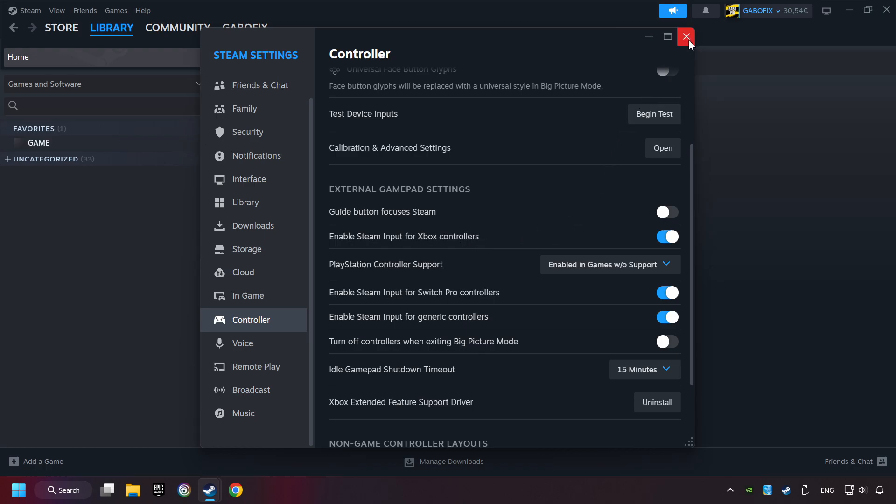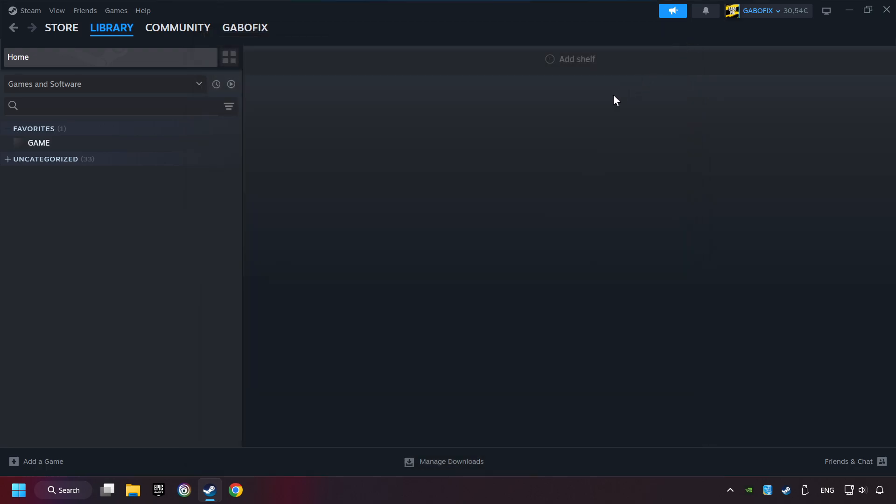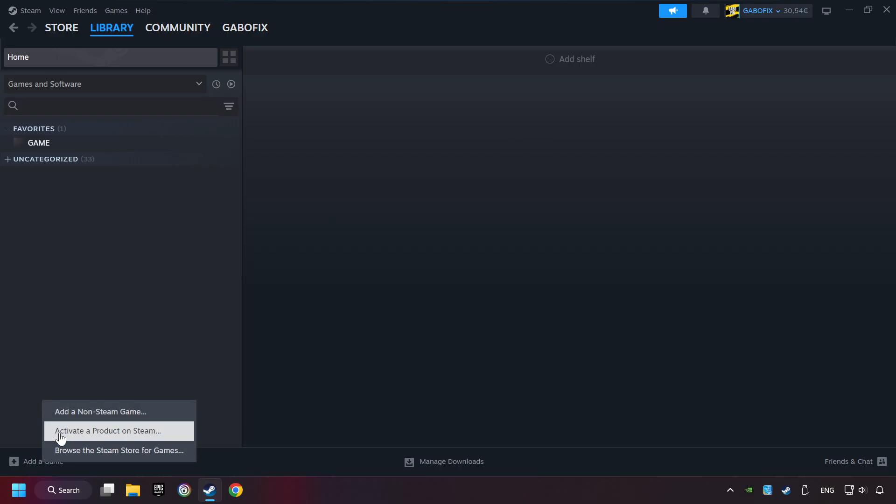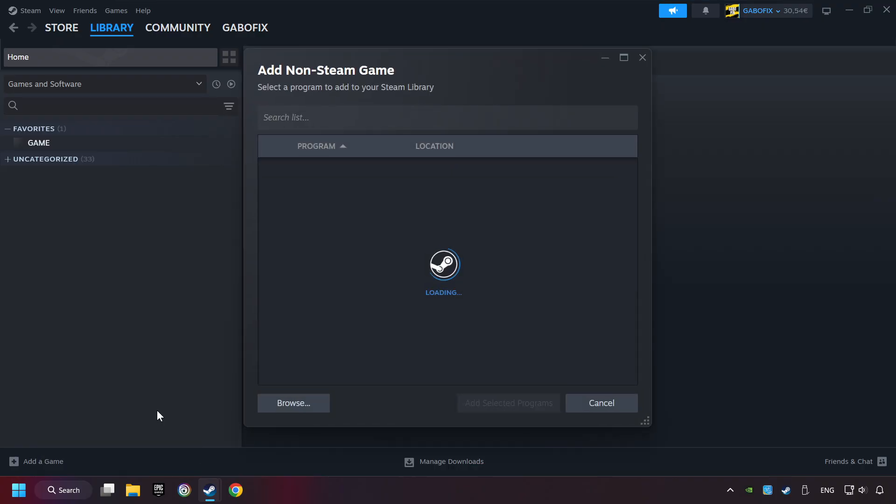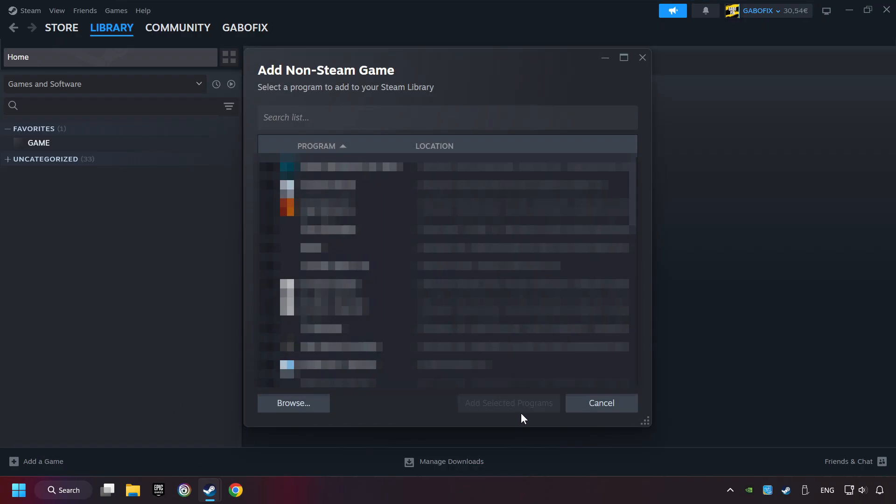And now you can close the settings. If you don't have the game on Steam, then add it by Add a Game. Click on Add a Non-Steam Game. Then select the game that you want to use your controller with. Finally, click on Add Selected Programs.